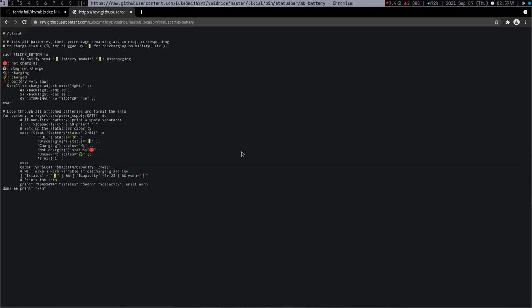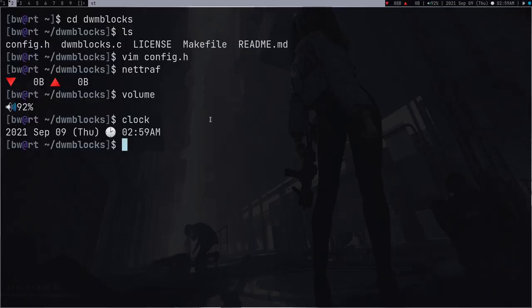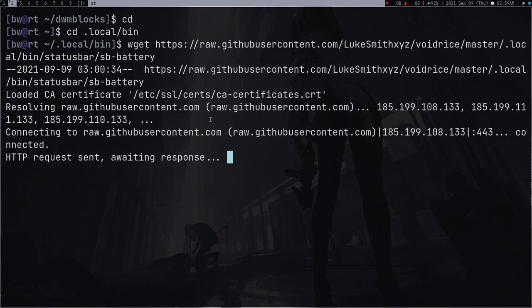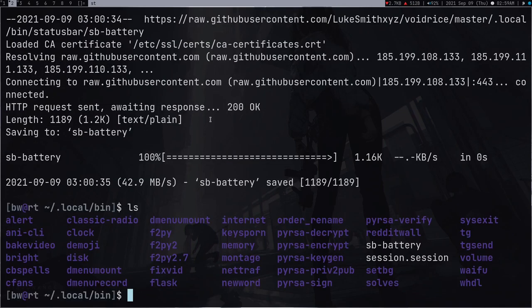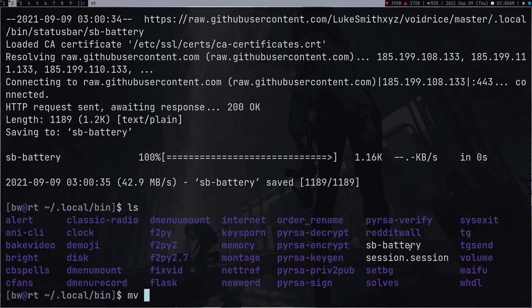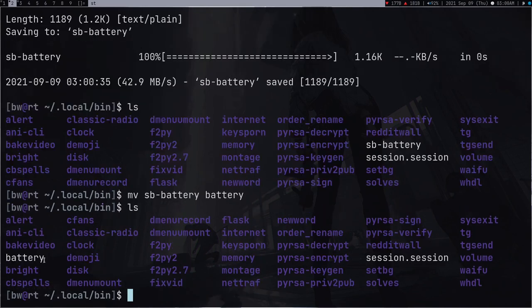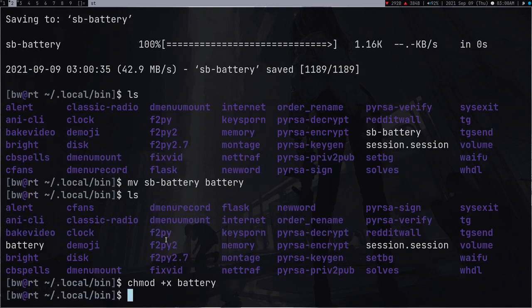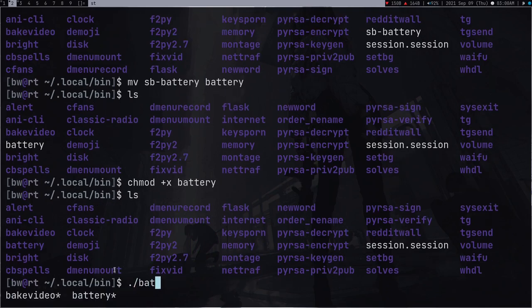You can download these scripts, whatever you want, and if you are using a laptop you might want to clone this. Actually just download this. This is the script, copy the link. I keep all my scripts in my local bin. I'm going to duplicate this and it's downloaded. Now I don't want this sb in the front, so let's just rename this to just battery.